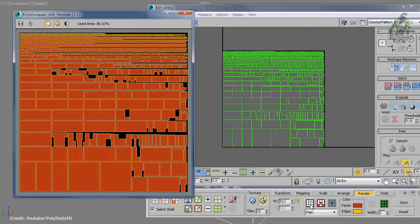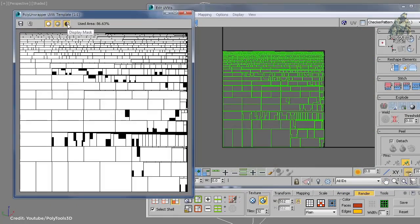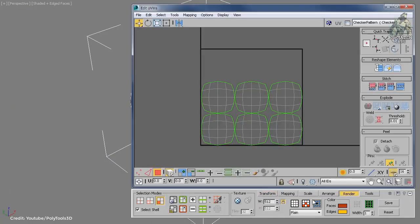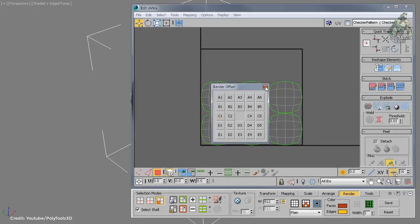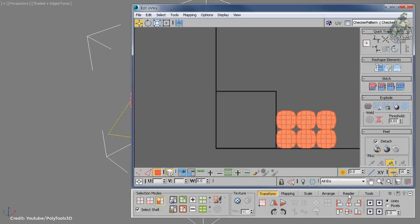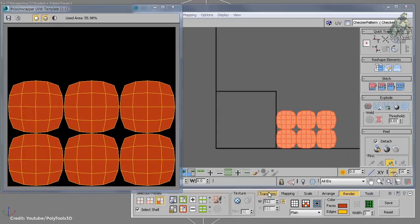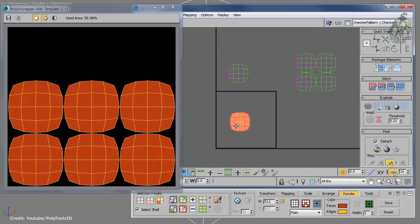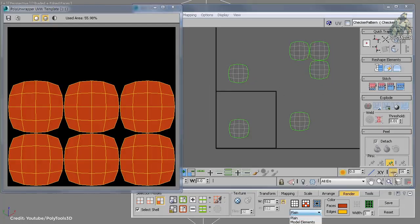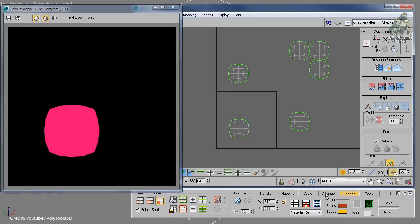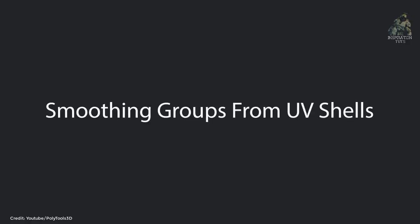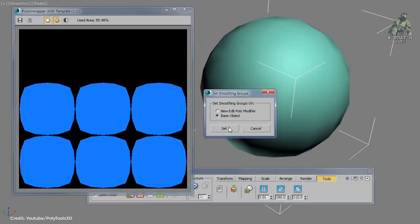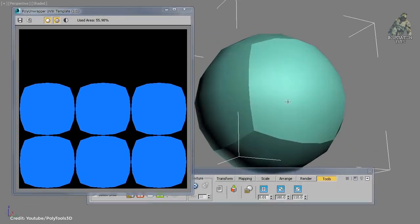You can stitch multiple shells at once. It has a custom packing algorithm and tools for packing, tools for matching the shells width and height, easy grid spacing, and the ability to render UV tiles. A nice feature they added is that the Poly Unwrapper toolbar is now always on top of the 3ds Max unwrap editor.